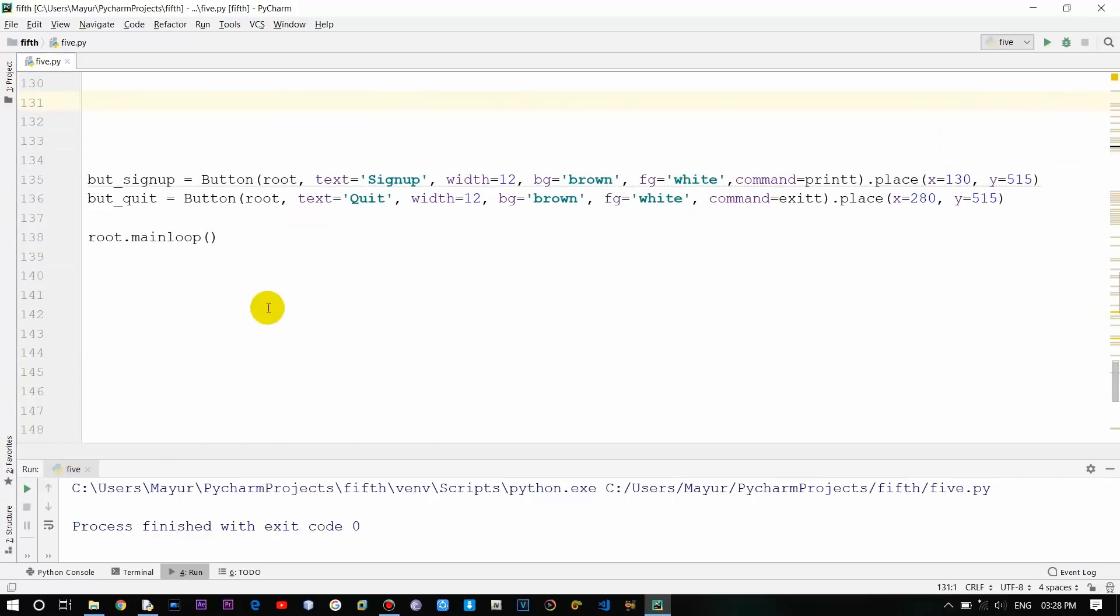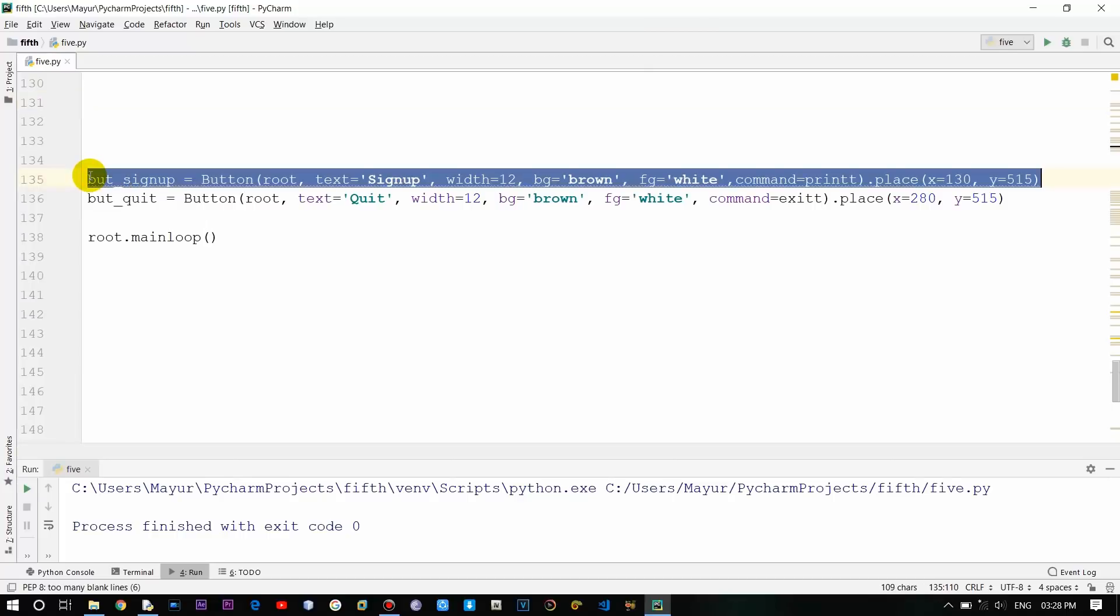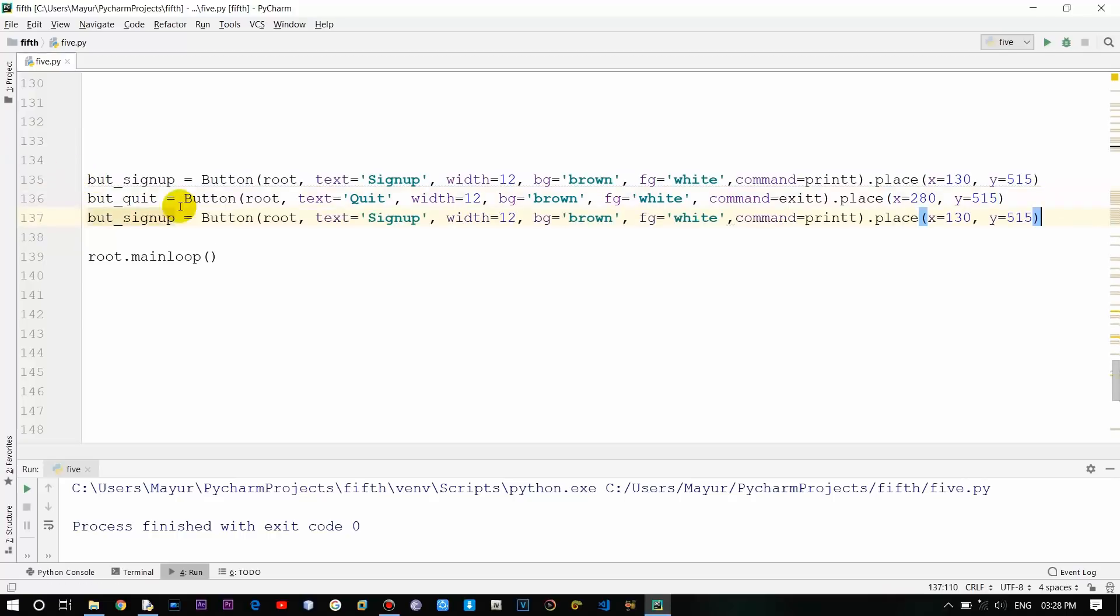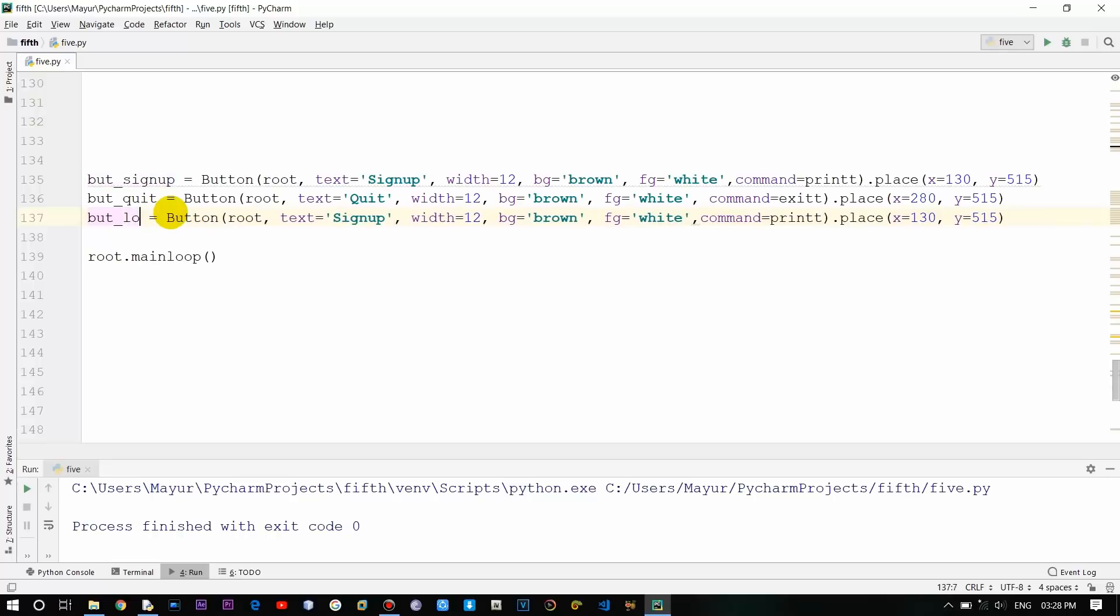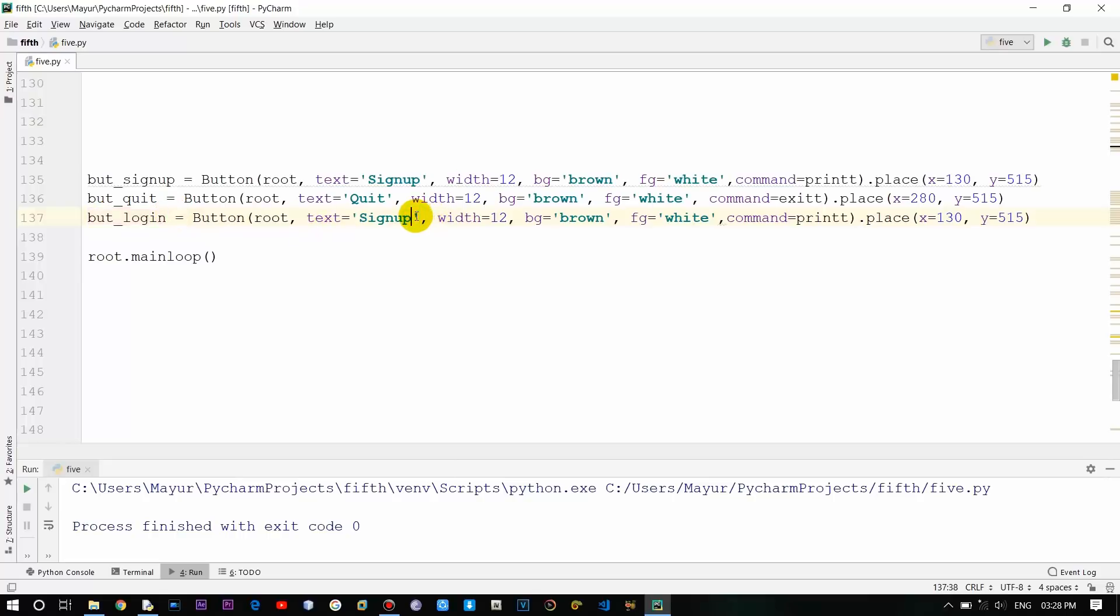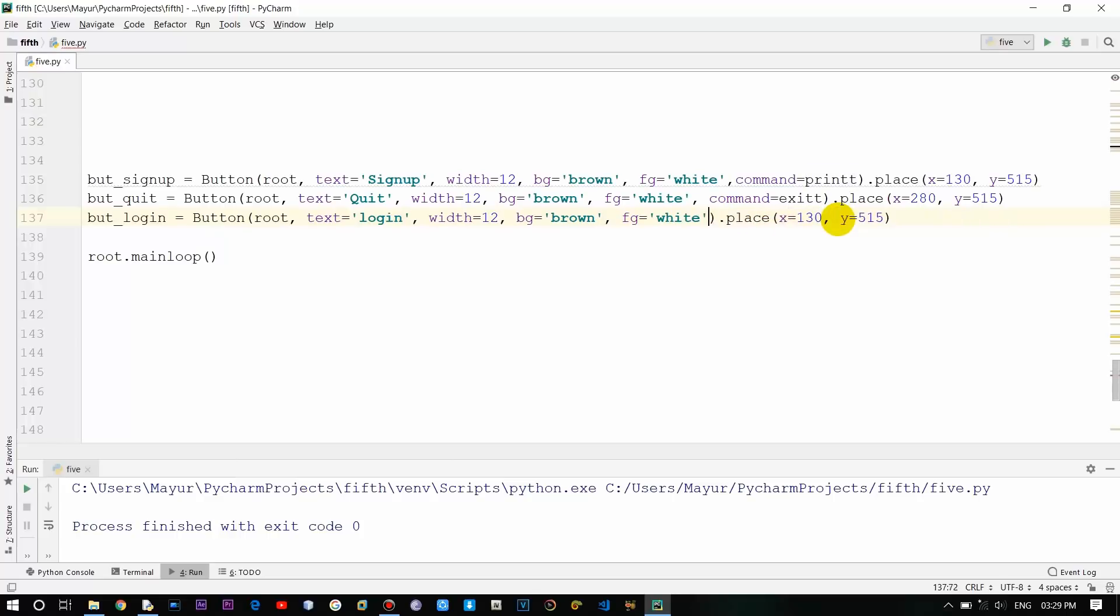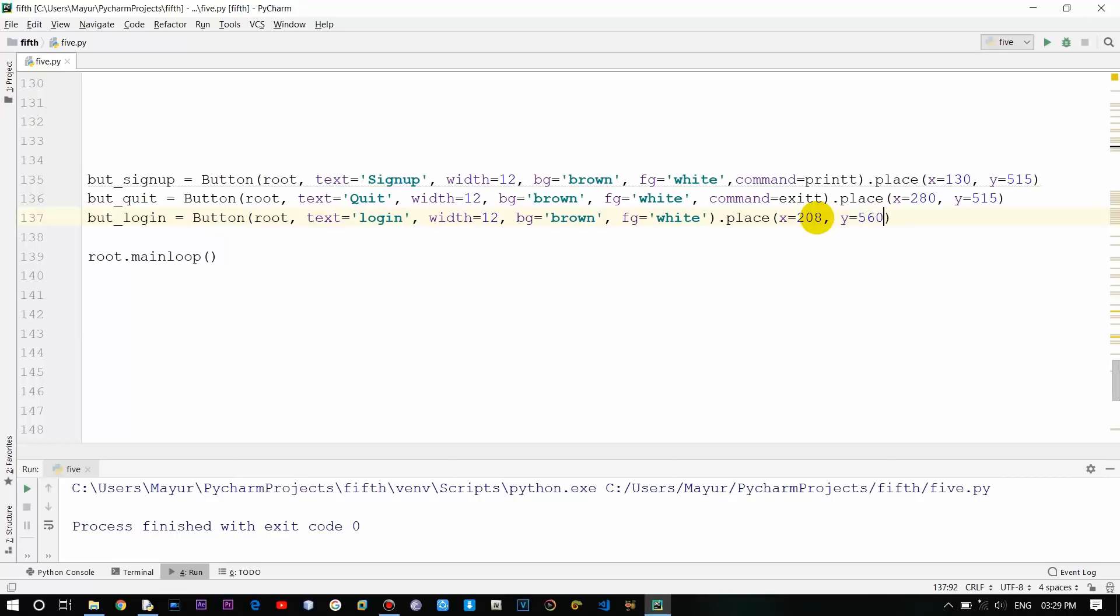At the bottom, these are the two sign up and quit buttons. Copy one of them and rename it as login button. I'm just showing a demo of how you can create one using the approach I'm telling you right now. Rename the text to 'login', and for right now there is no command. We'll place it at x=280 and y=60.